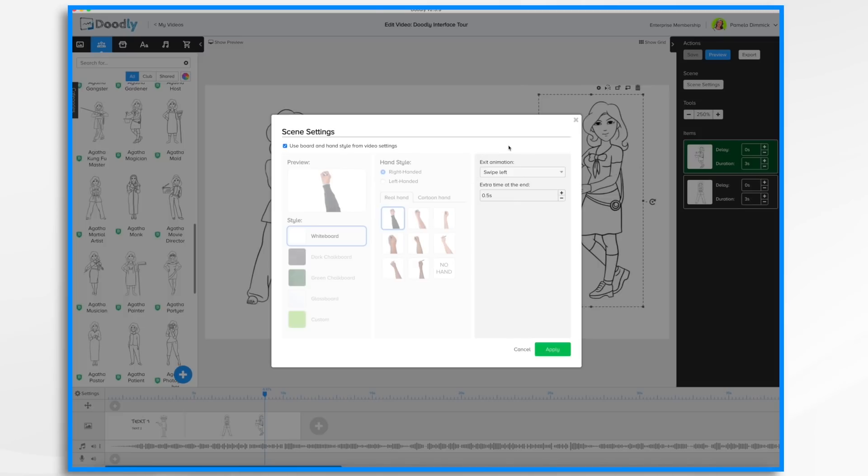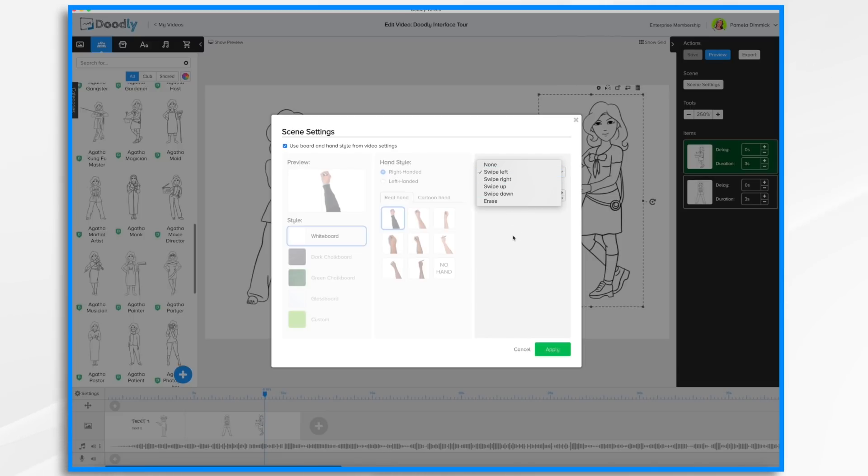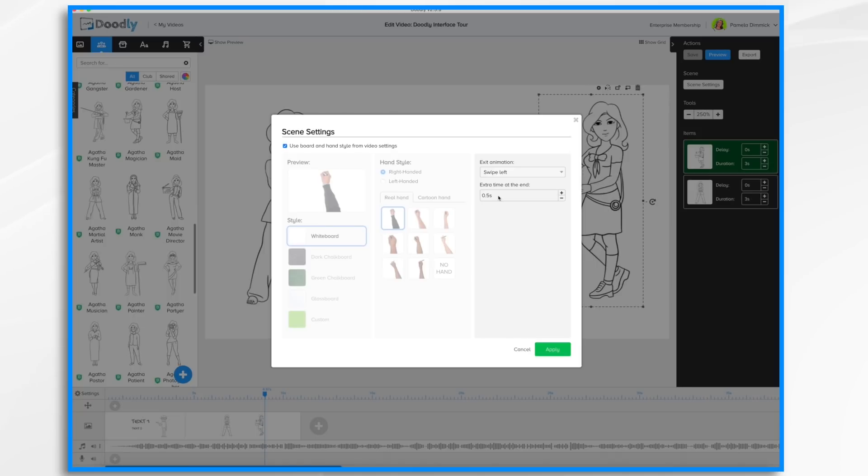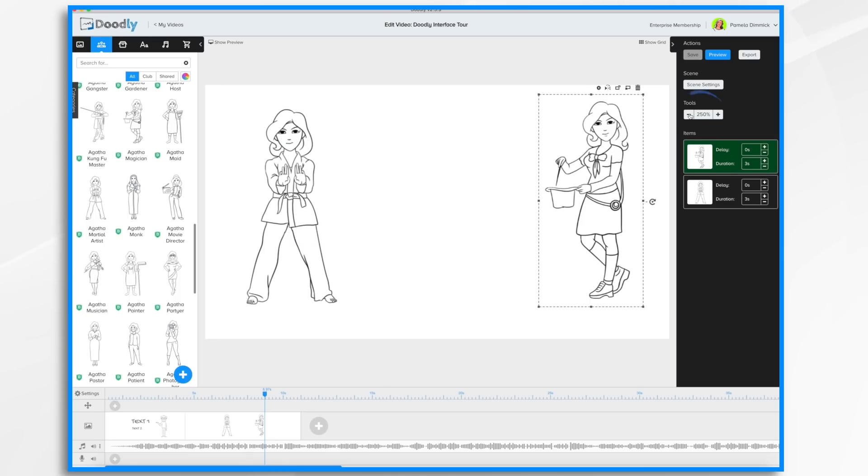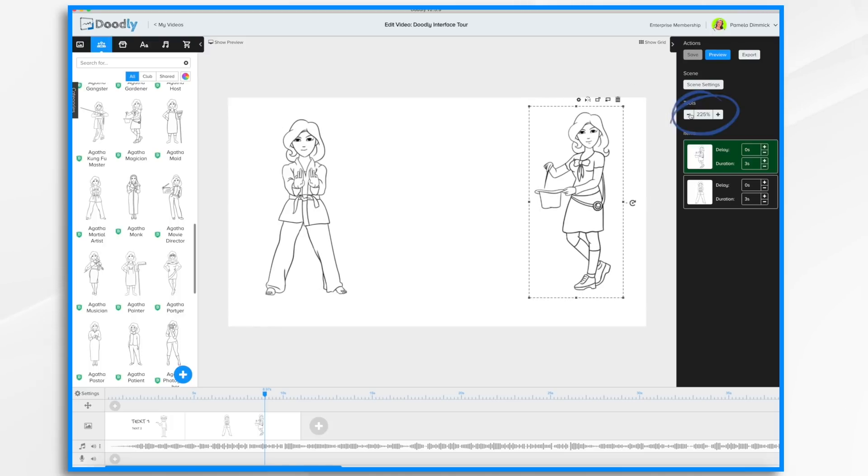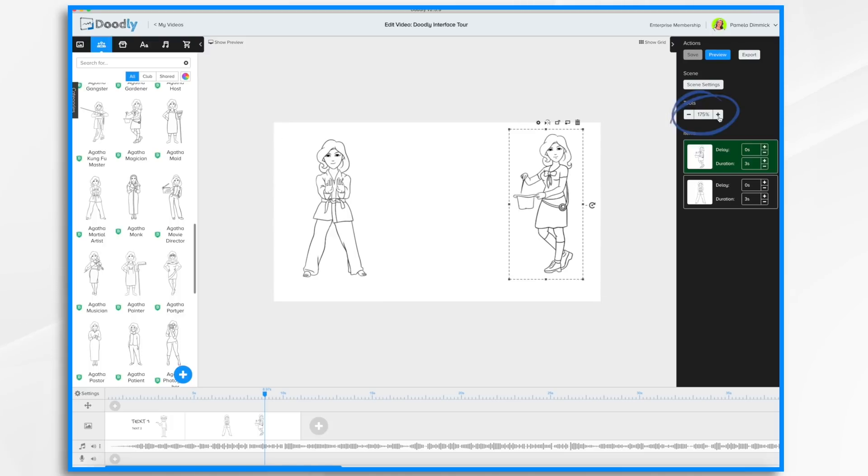You can also change the animation at the end of each scene. By default it's swipe left, but you can change that if you'd like. You can also add extra time at the end of each scene, which is really helpful because oftentimes once the hand stops drawing, you want that image to stay on for a little bit longer before it disappears.